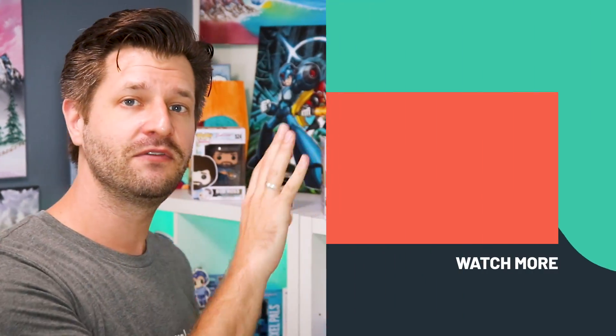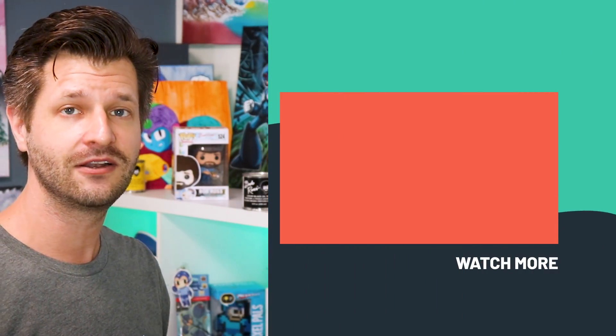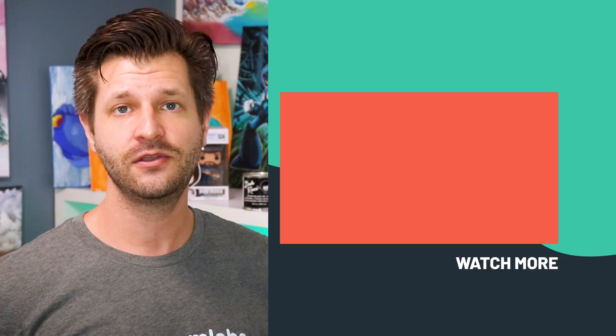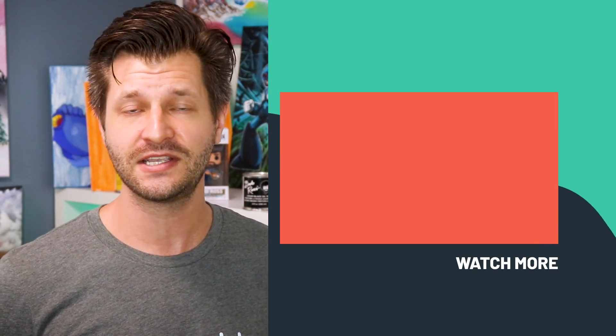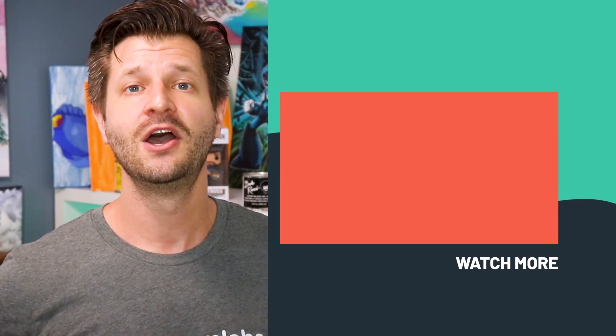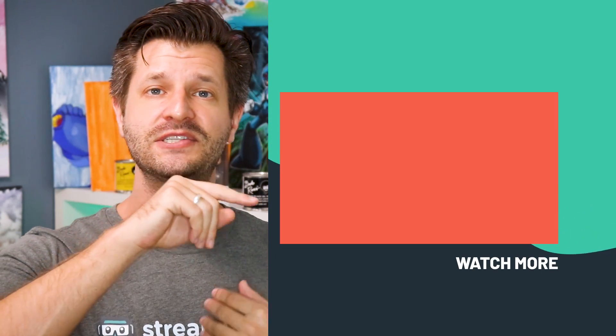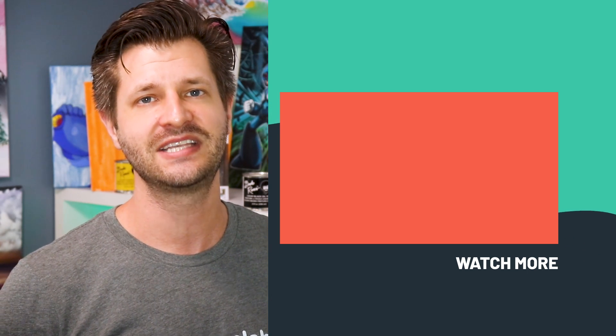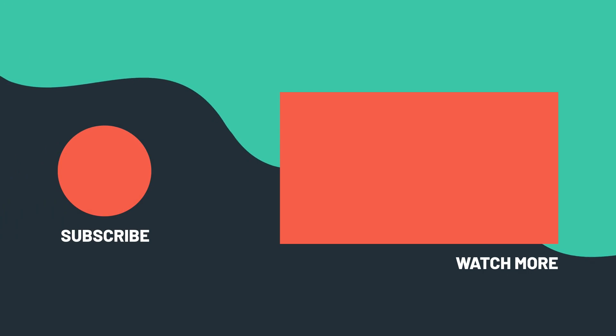If you need any more help on how to use Streamlabs OBS better, don't worry, I got your back and Streamlabs got your back. I'm going to put a video over here on the side that I recommend taking a look at that's going to help you figure out how to use Streamlabs OBS to the best of its abilities. Once again, my name is Wilde and I will see you all in the next Streamlabs video coming up real soon. Take care all and peace!